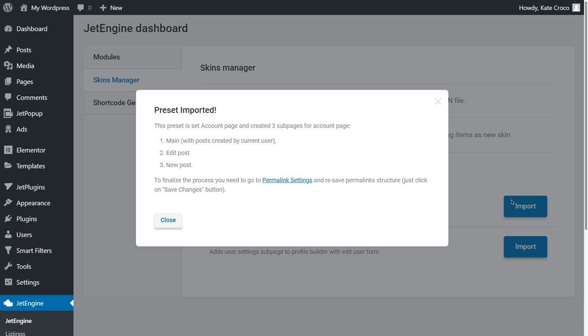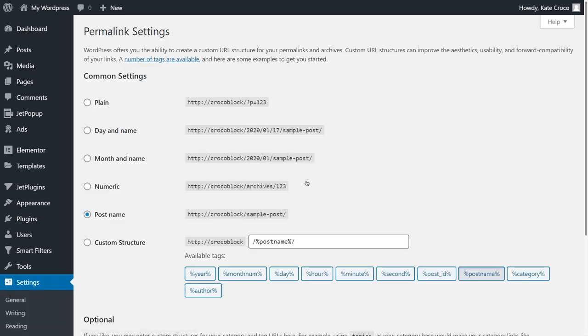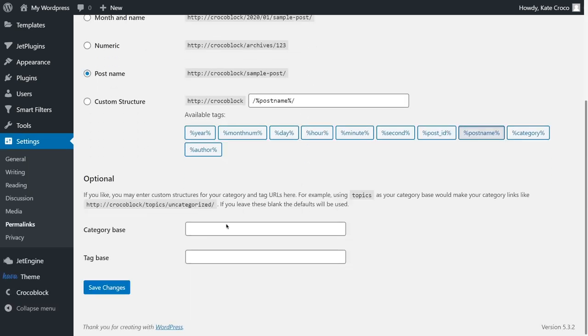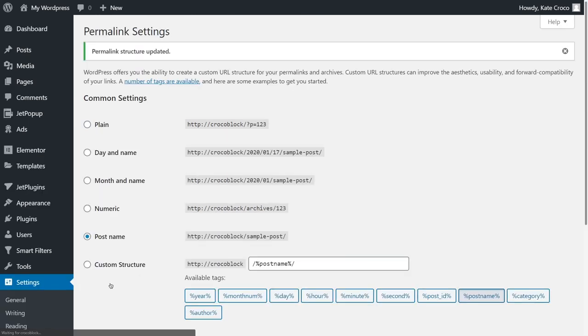And please pay attention that the permalinks have to be updated to finalize the process. So, let's go to Permalinks settings and re-save permalinks structure. Simply click on Save Changes button. Yep, it's just that easy.